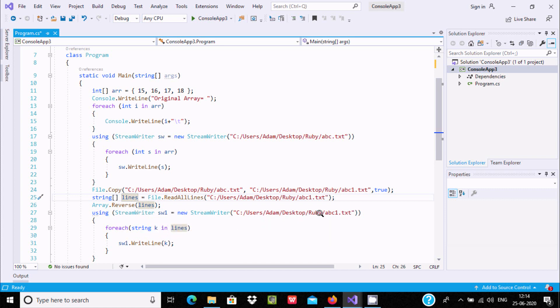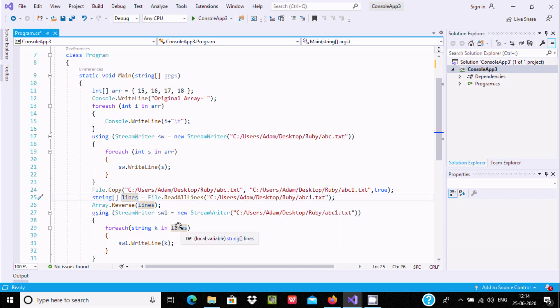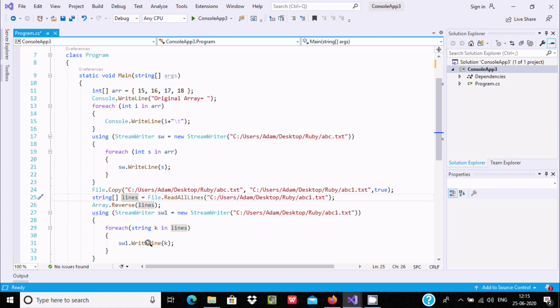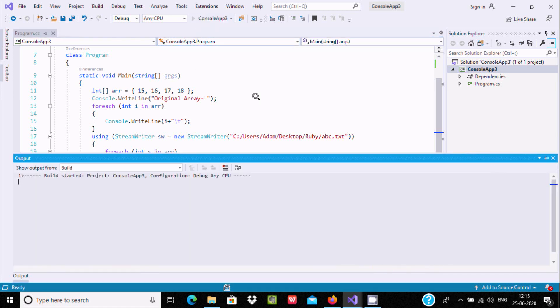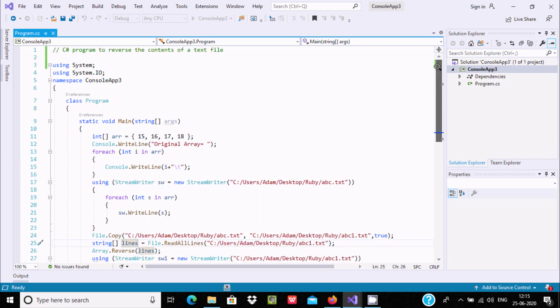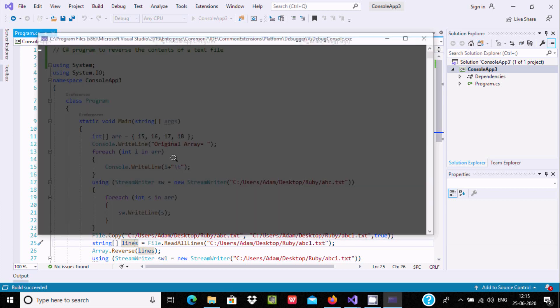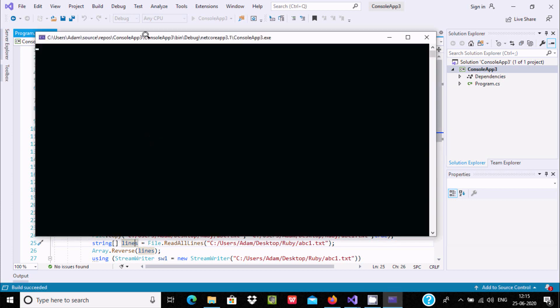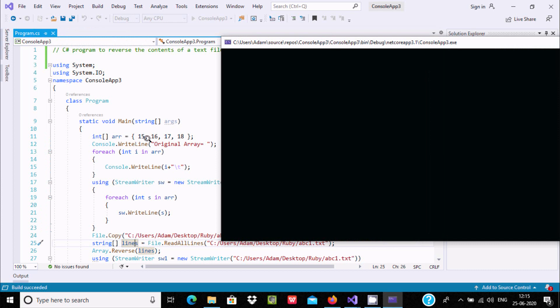I passed abc1 here, and the lines values go one by one to k and print k values. When you execute, first it will create the abc file, then this content is going to be added in abc file, then the abc file is going to copy inside abc1.